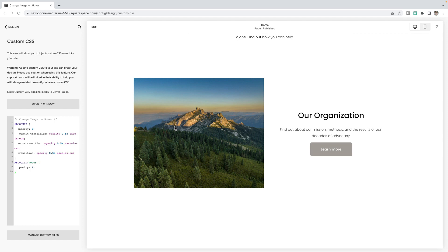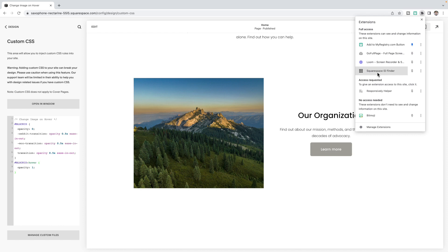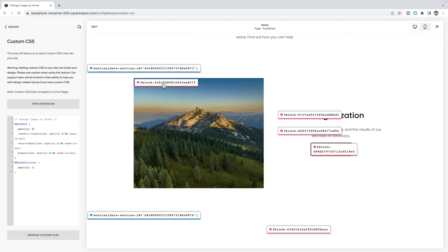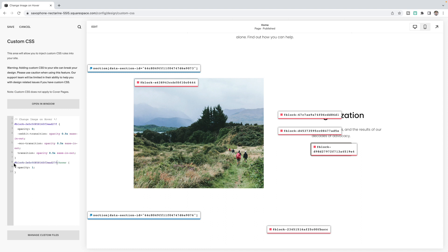So to do that, you can search through the code or you can use a Chrome extension. The Chrome extension I like to use is this Squarespace ID finder. When clicked, it brings up the block ID here. And I'm just going to replace hashtag block ID with this block ID in both spots. You should see that that image now disappears and click save.